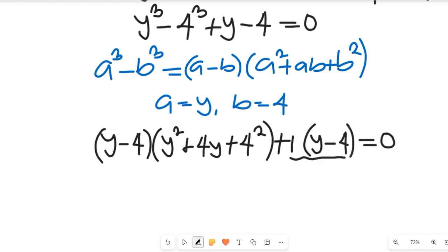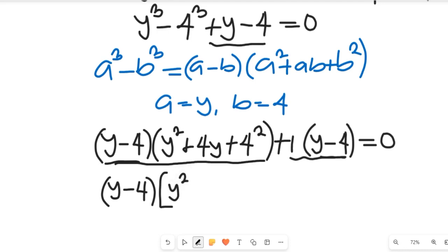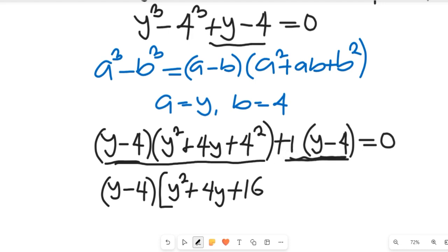If you simplify this, you will see we have two common expressions: y minus 4 and y minus 4. So we are going to factor out y minus 4. That will give us y minus 4 multiplied by y squared plus 4y plus 16, plus 1, remaining — so y minus 4 multiplied by y squared plus 4y plus 17, equal to 0.